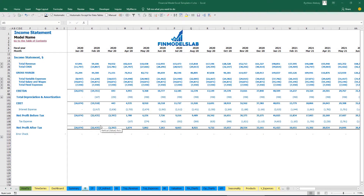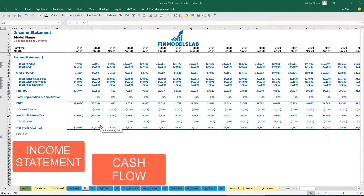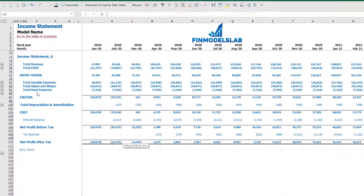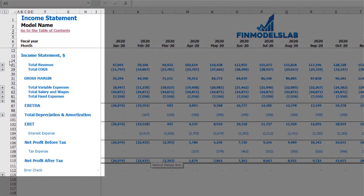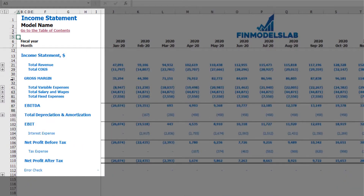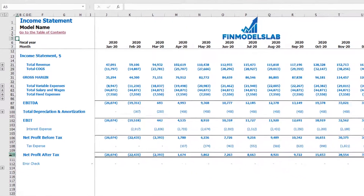The first part of the reporting section consists of income statement, cash flow, balance sheet, and the summary tab. On the income statement you may find total revenue broken down by products, COGS broken down by products, gross margin, variable expenses, salaries and wages, fixed expenses, EBITDA, depreciation and amortization, EBIT, interest expense, net profit before tax, tax expense, and as a summary net profit after tax.